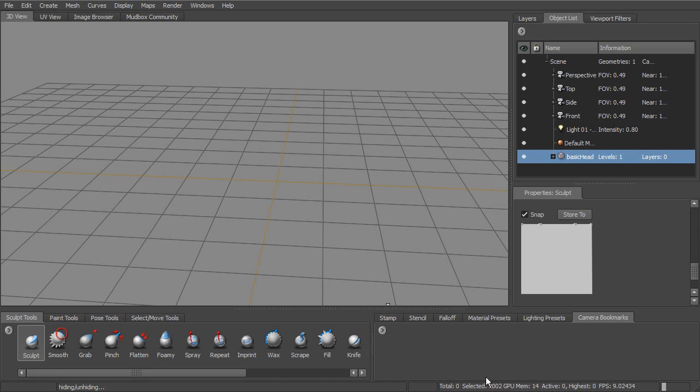Now right underneath this, we have this little stats bar. And you can see that it gives us some information about the number of polygons, the memory that's using, the subdivision levels, frames per second, and all of that. So that's going to be located down here.